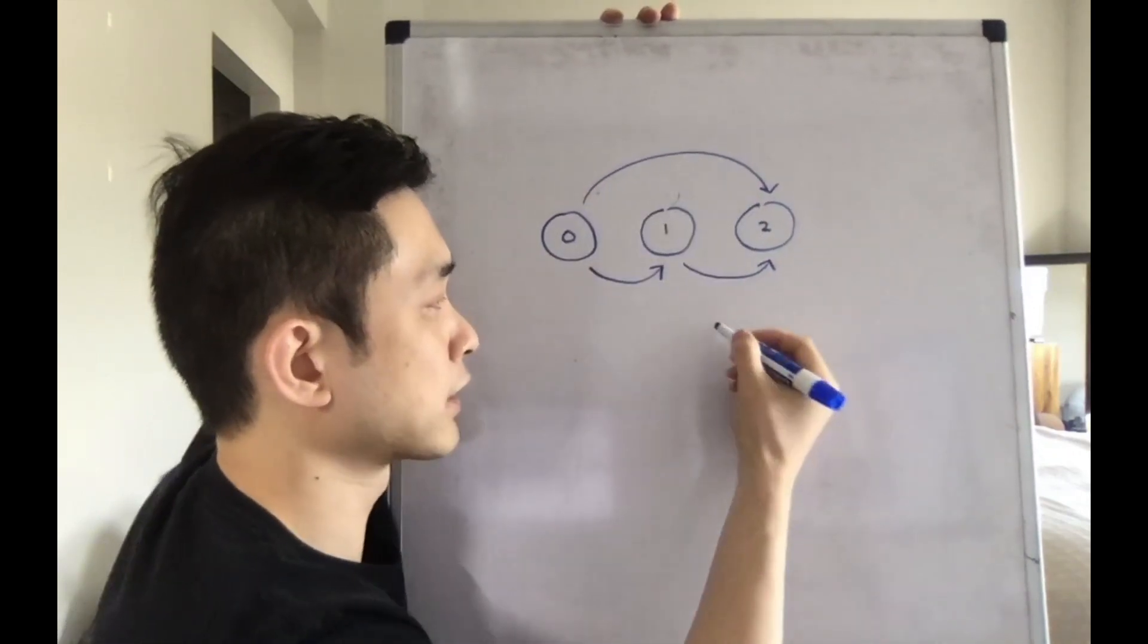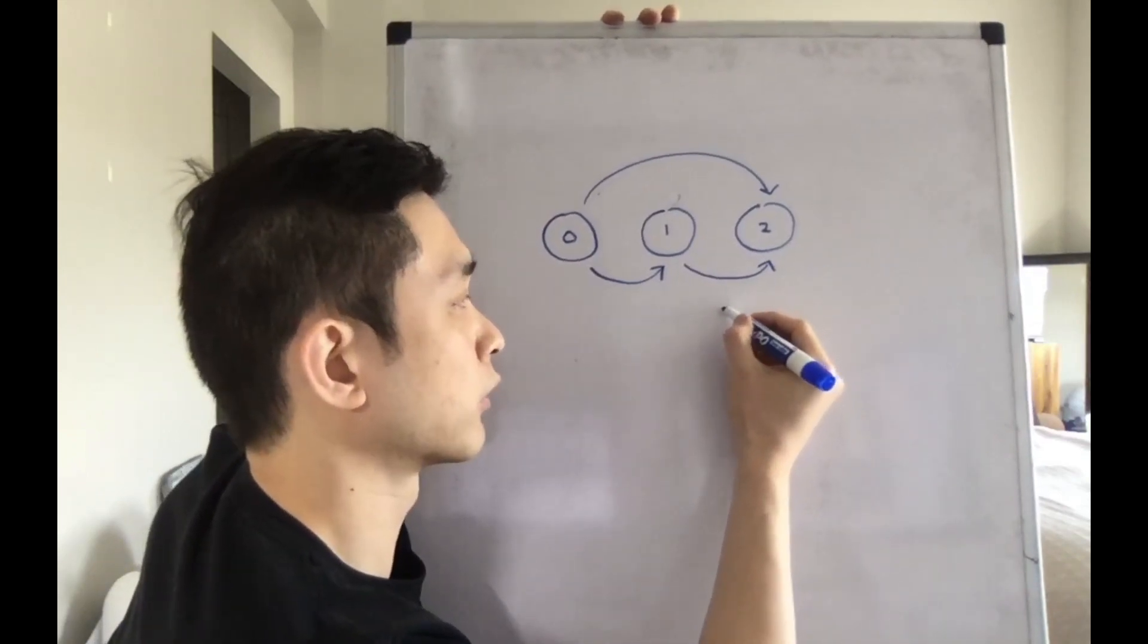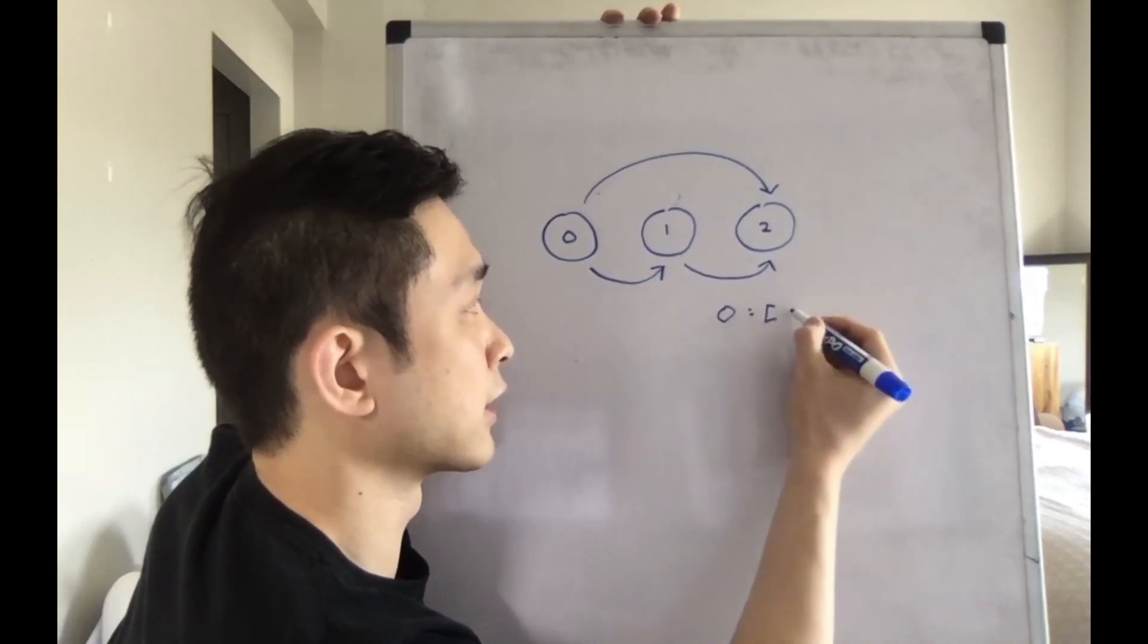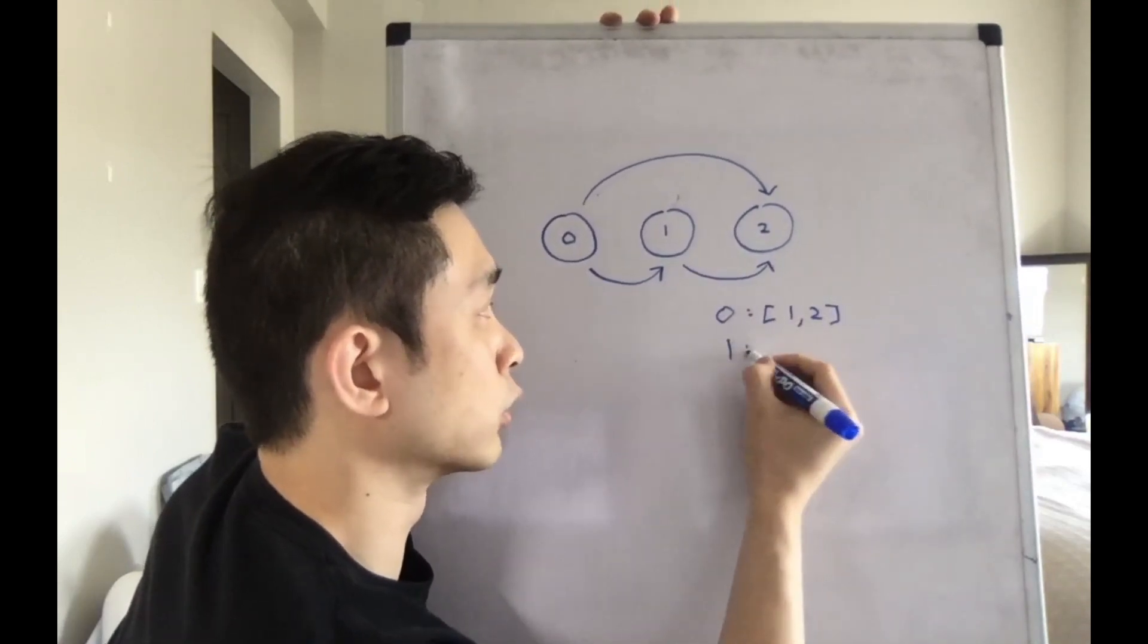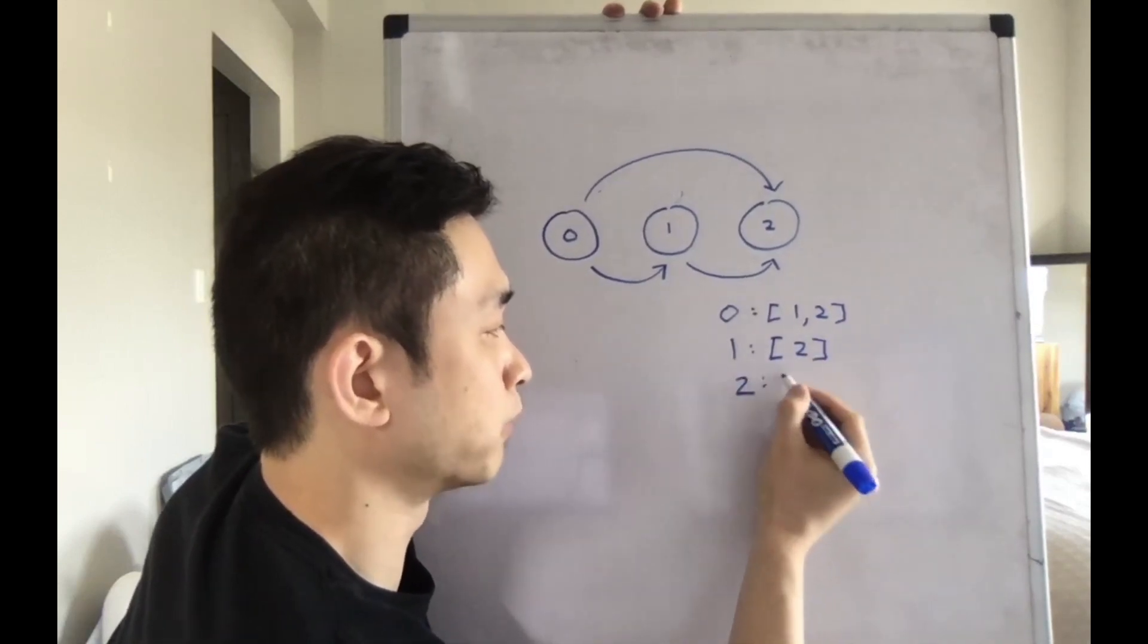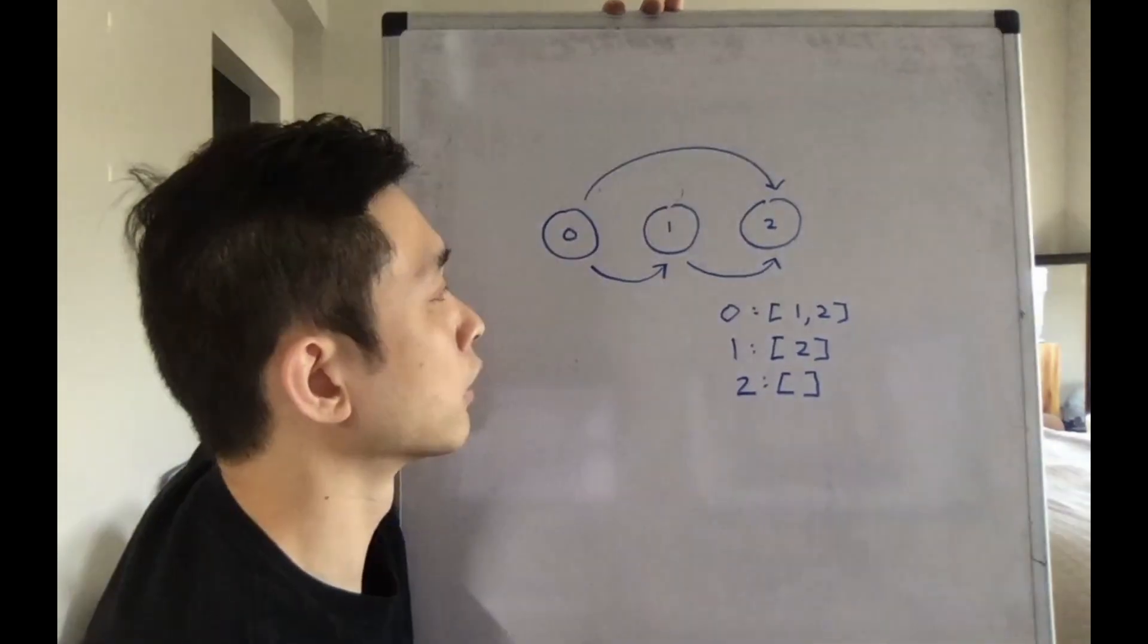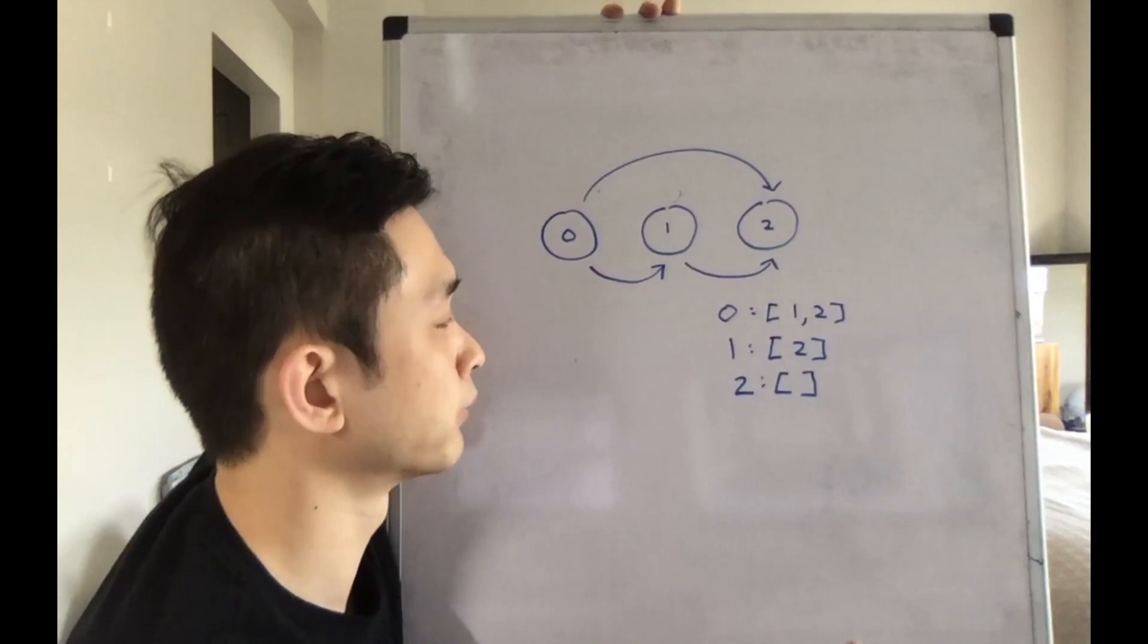So that's the problem that we're trying to solve. For now, let's forget this. First, let's represent this graph as an adjacency list. So 0 can go to 1 and 2, 1 can go to 2, and 2 can't go anywhere.